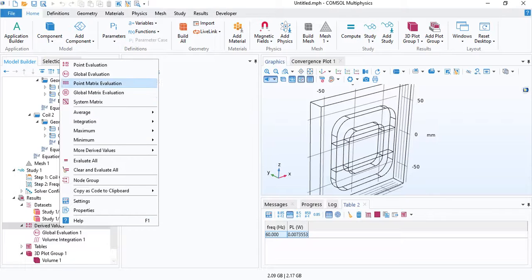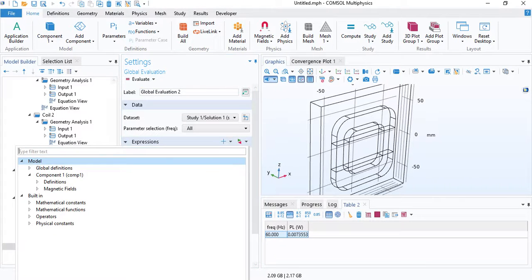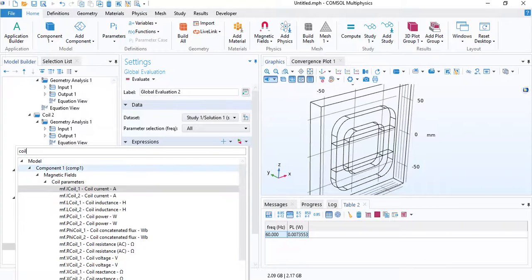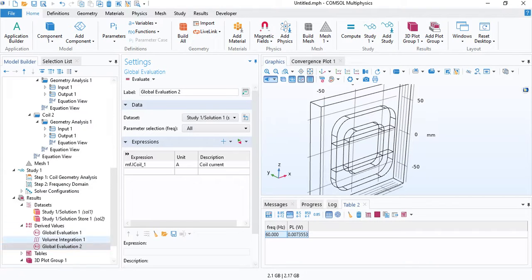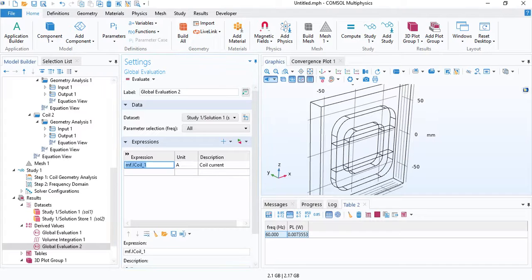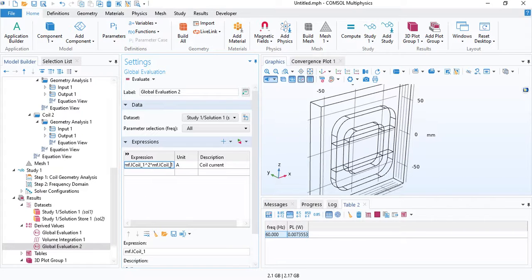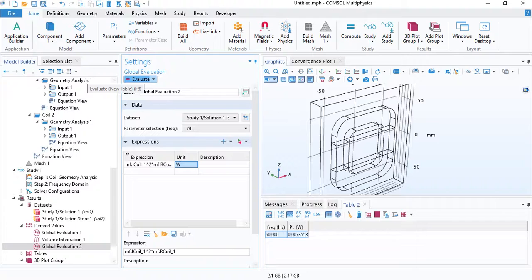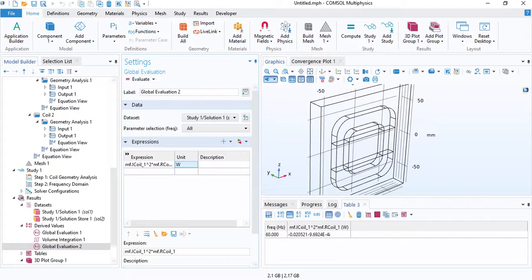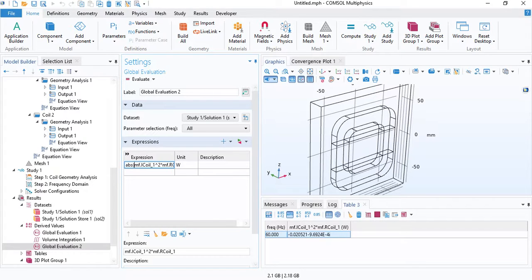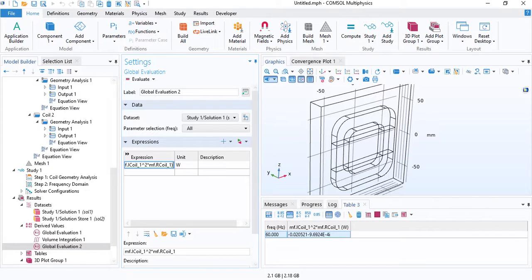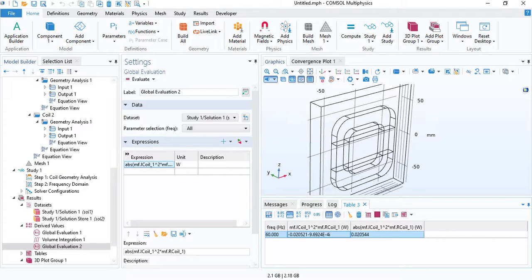For the winding loss, we will insert a global evaluation and we will insert the coil current. This will be squared and it will be multiplied by the coil resistance. I'll do this for the primary coil. The same formula is applicable for the secondary coil. You can see the unit is Watt. Click on evaluate. You will get a complex number because we are using the frequency domain, but if you want to obtain the amplitude or the maximum value of the loss, we can take the absolute value of this complex number. Click on evaluate again. The loss is 0.02 watts.